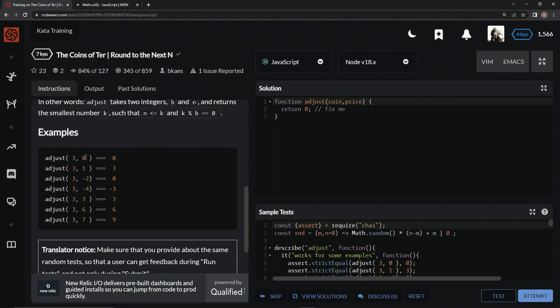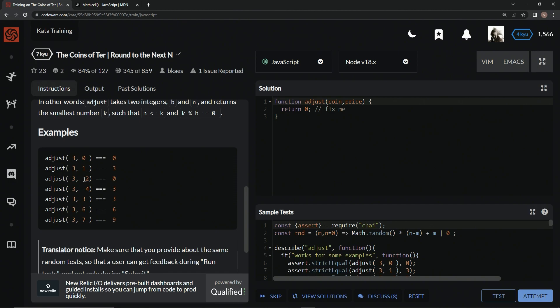Basically, here what we see is we need to adjust this price, but since it's zero it doesn't need to be adjusted. The price of this thing is one, but the lowest currency we have is three, so now it's three. This debt is negative two, but it's more than negative three, so it's back to zero. So basically we're just going to round up to the next thing. We're going to round up until we can get k remainder operator b equals zero.